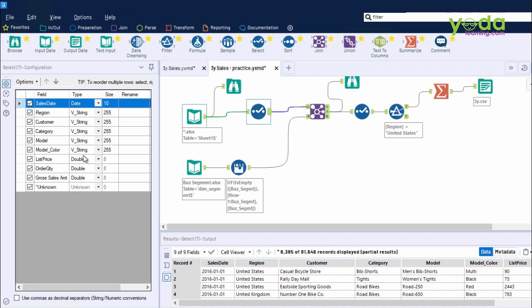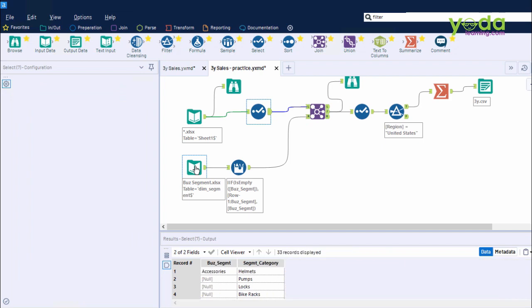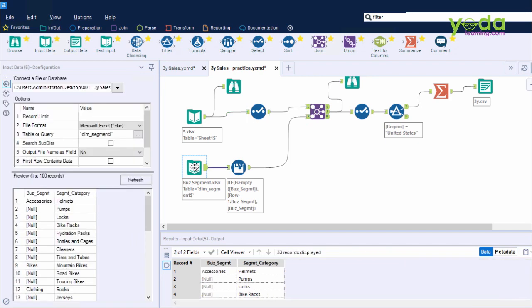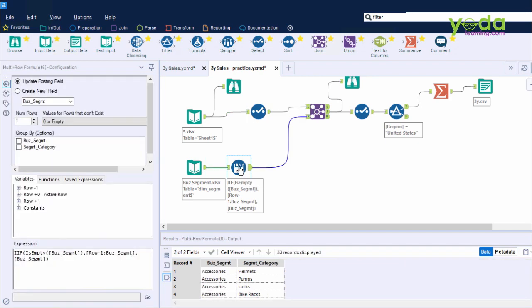By the time we reach here, simultaneously, we had also brought data from the business segment file. Then after we had used a multi-row formula field to write an expression that ensures all the blank values are filled in.